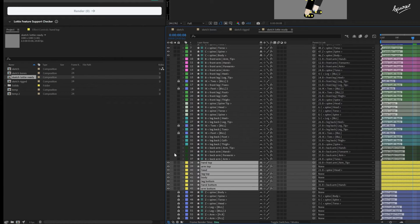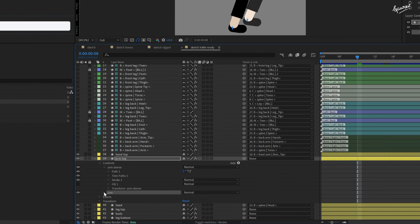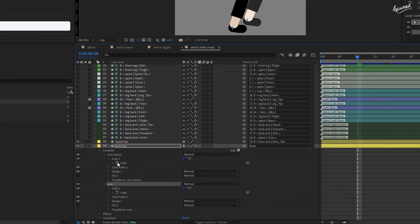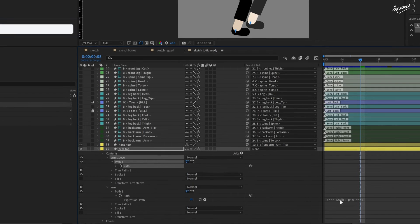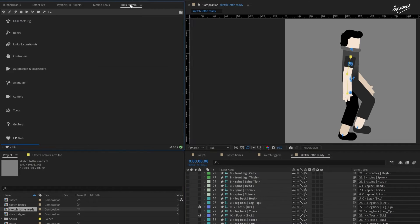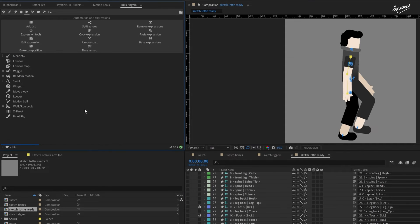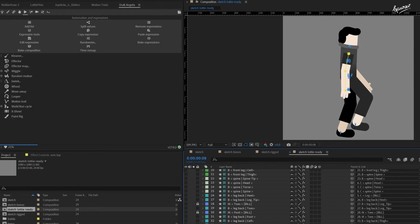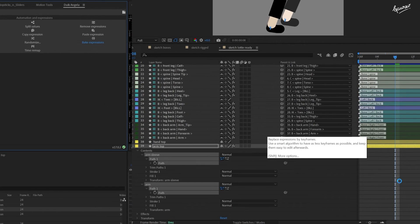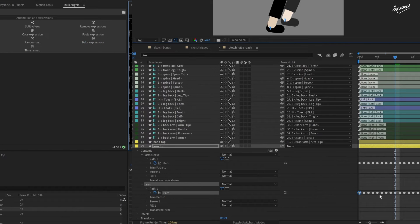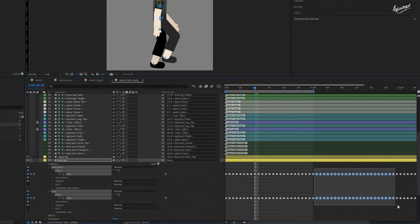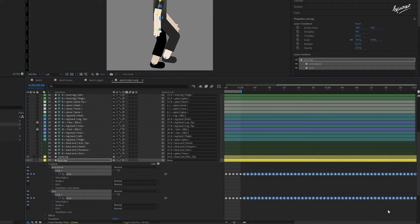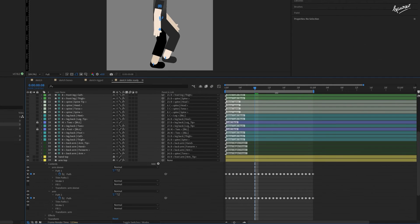To make this composition work in the lottie file plugin, we need to remove all the expressions and effects from the layers. Let's open the arm top layer and convert these expressions, which are created by Duik Angela rig, into keyframes. One way to do this is to go to the automation and expression tab of Duik panel and click on this bake expression button. This uses smart algorithm to create minimum number of keyframes. That is why it takes more time to create keyframes. Keep in mind to delete all these extra keyframes outside of your work area. They increase the size of the JSON file significantly.